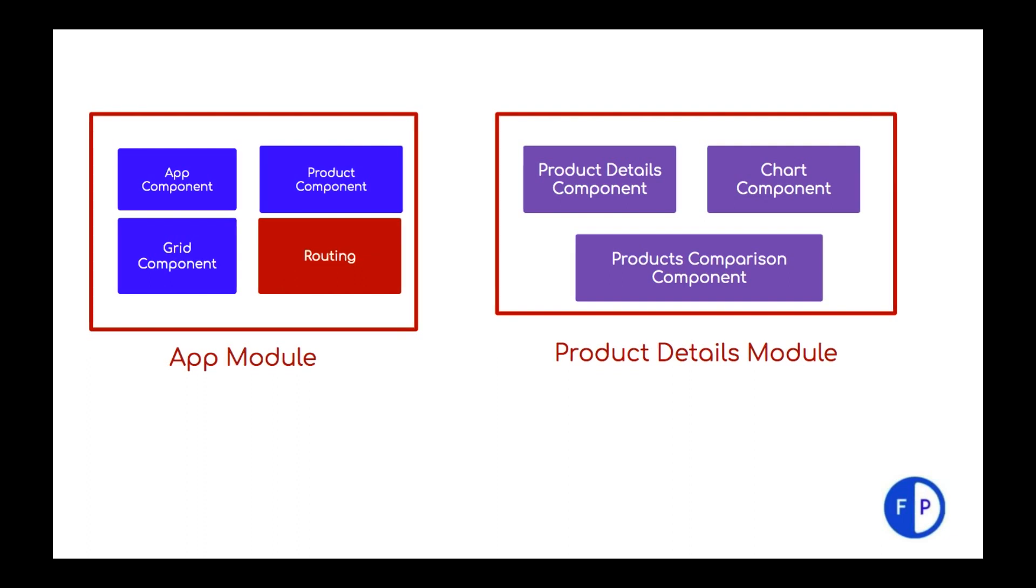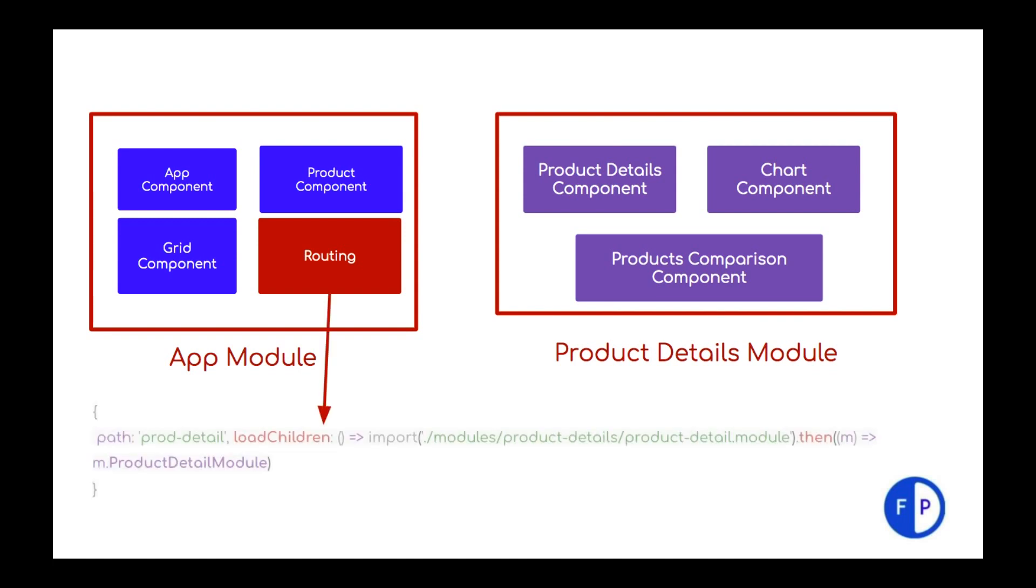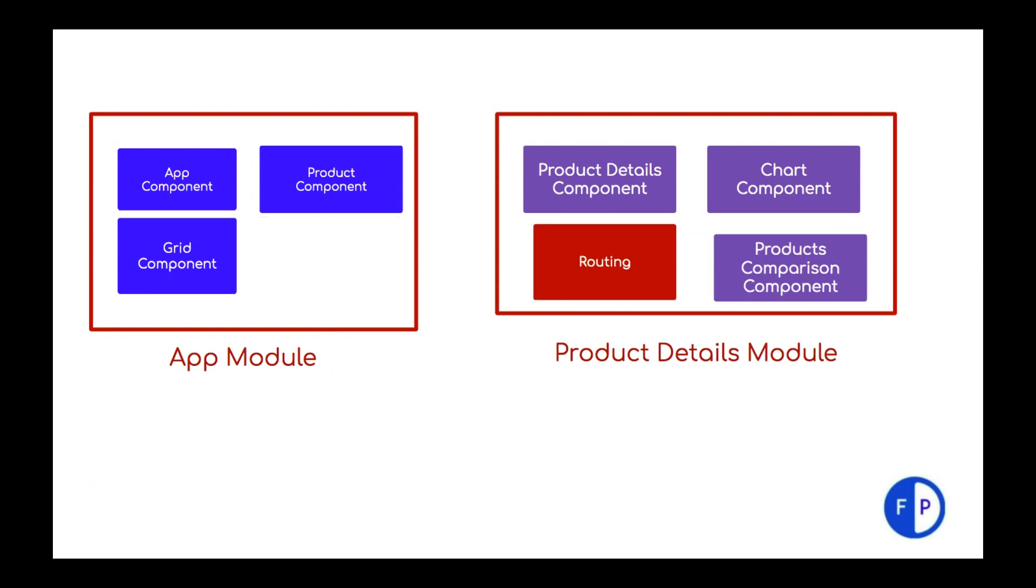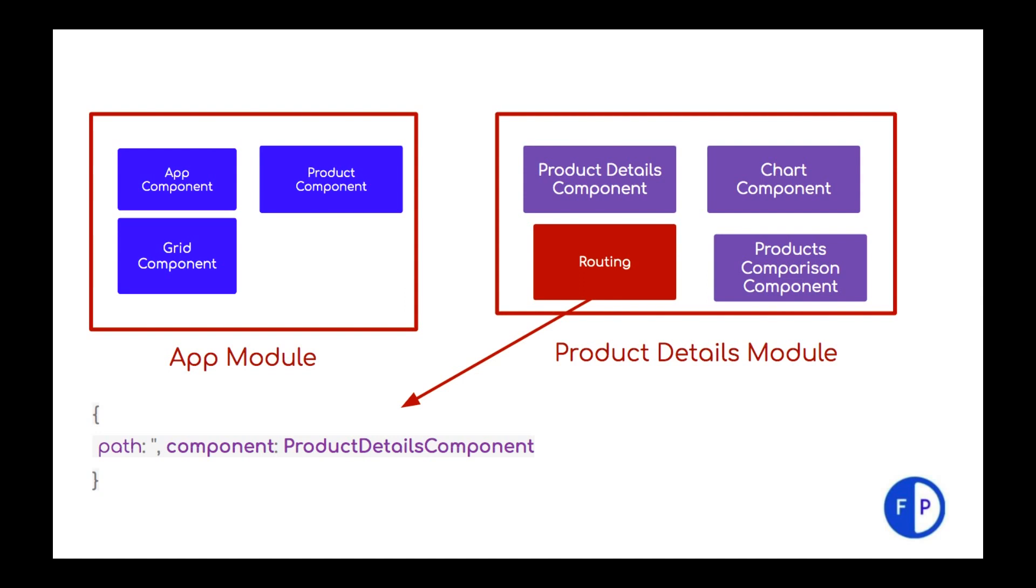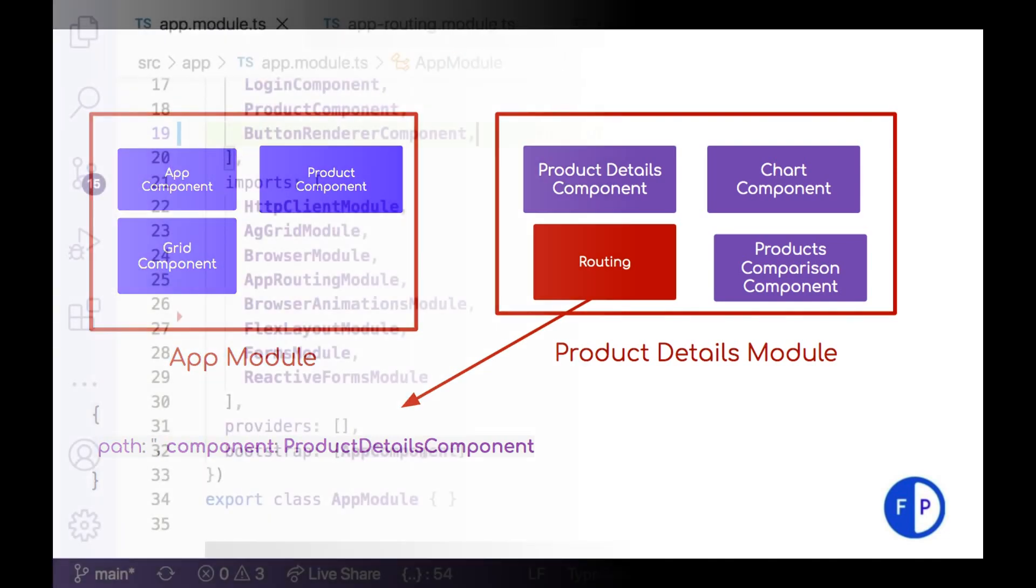So the first thing we are going to do in app module routing, we will implement a different way of routing something like this. So here the loadChildren actually loads the module dynamically. And the next step would be in product details module routing. We will implement another routing, which is a default route and that will load the product details component. So there are two things. The first thing we will disconnect product details module from app module and implement a routing, a lazy loaded routing. And in product details routing, we will implement a default route. So let's jump into the code and make all these changes.